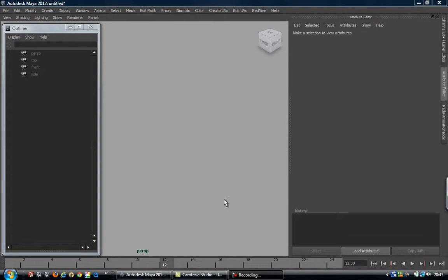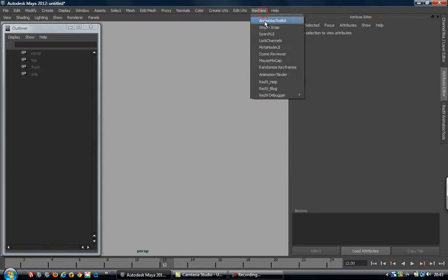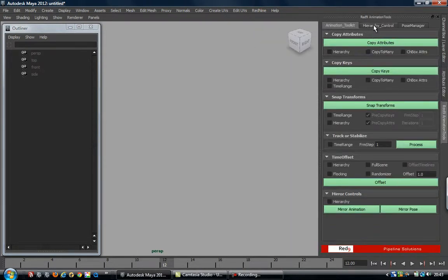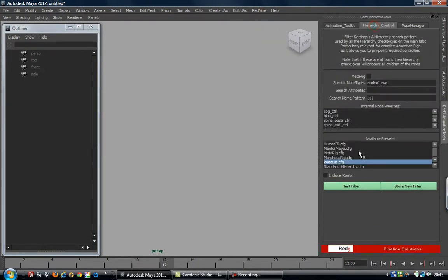We've done a video going through the animation UI, and I said I'd go through the filter node processing a little bit more carefully - which is how you isolate what nodes inside a rig you're going to use. If I open up the animation toolkit again, what I'm going to be talking about is this setup here.